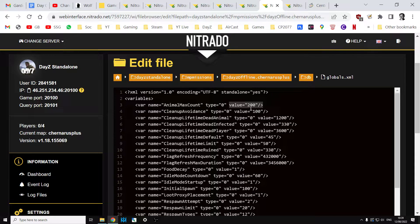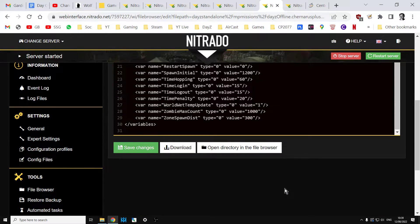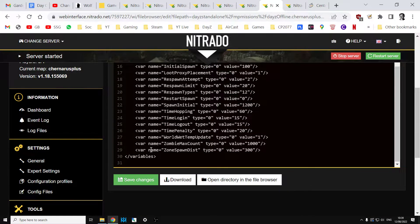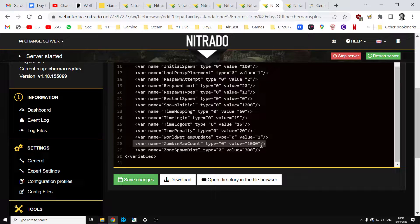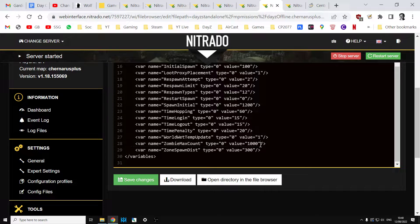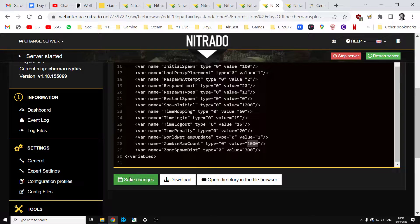If we go down to the bottom, you'll see we have zombie_max_count and it's exactly the same here. We just change the value to zero if you want to get rid of all the zombies. So that's the easiest way to do it. You just save it and restart.